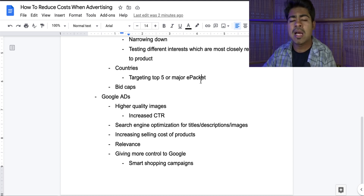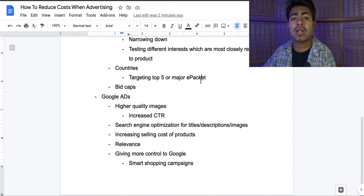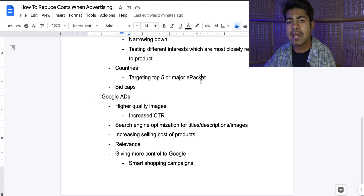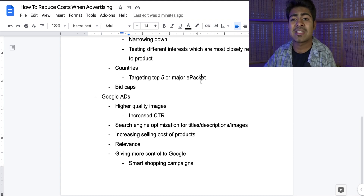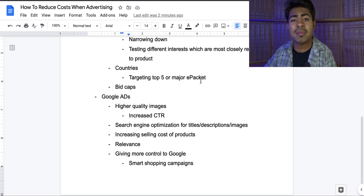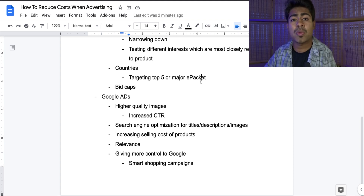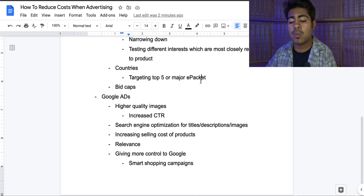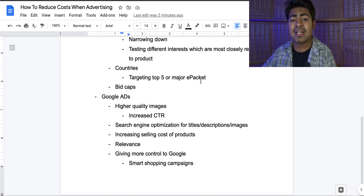This brings me to the third point, which is simply increasing the selling cost of your products. This is going to lower the overall cost of your advertising because you're going to be making more sales with the same amount of advertising spend. What I've personally noticed with Google ads is that it takes the same amount of effort — sometimes even the same amount of ad spend — to get sales with a high-ticket product compared to a low-ticket product. That is definitely a benefit when it comes to Google ads, so you want to be putting in the work and finding those high-ticket products.